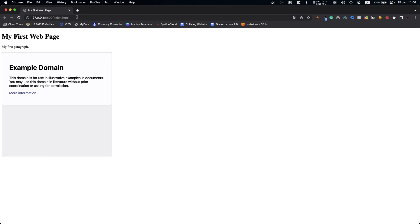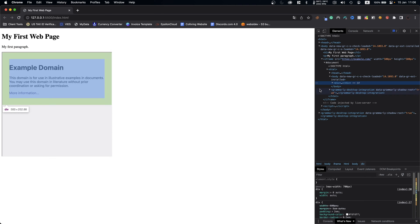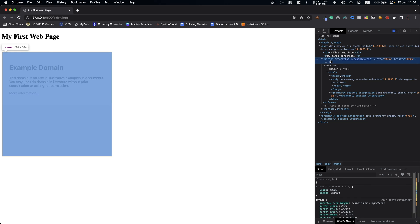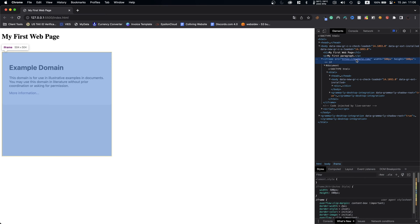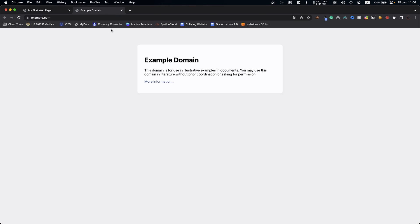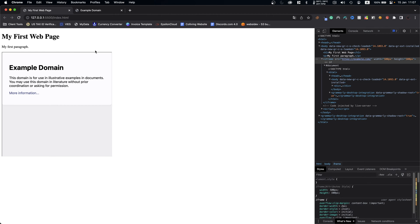This is the example I will be using. I've created a simple HTML page which has a title, a paragraph, and then an iframe. If you don't know what an iframe is, it allows you to embed other websites within your website. I've embedded example.com, which has this example page embedded within my website.